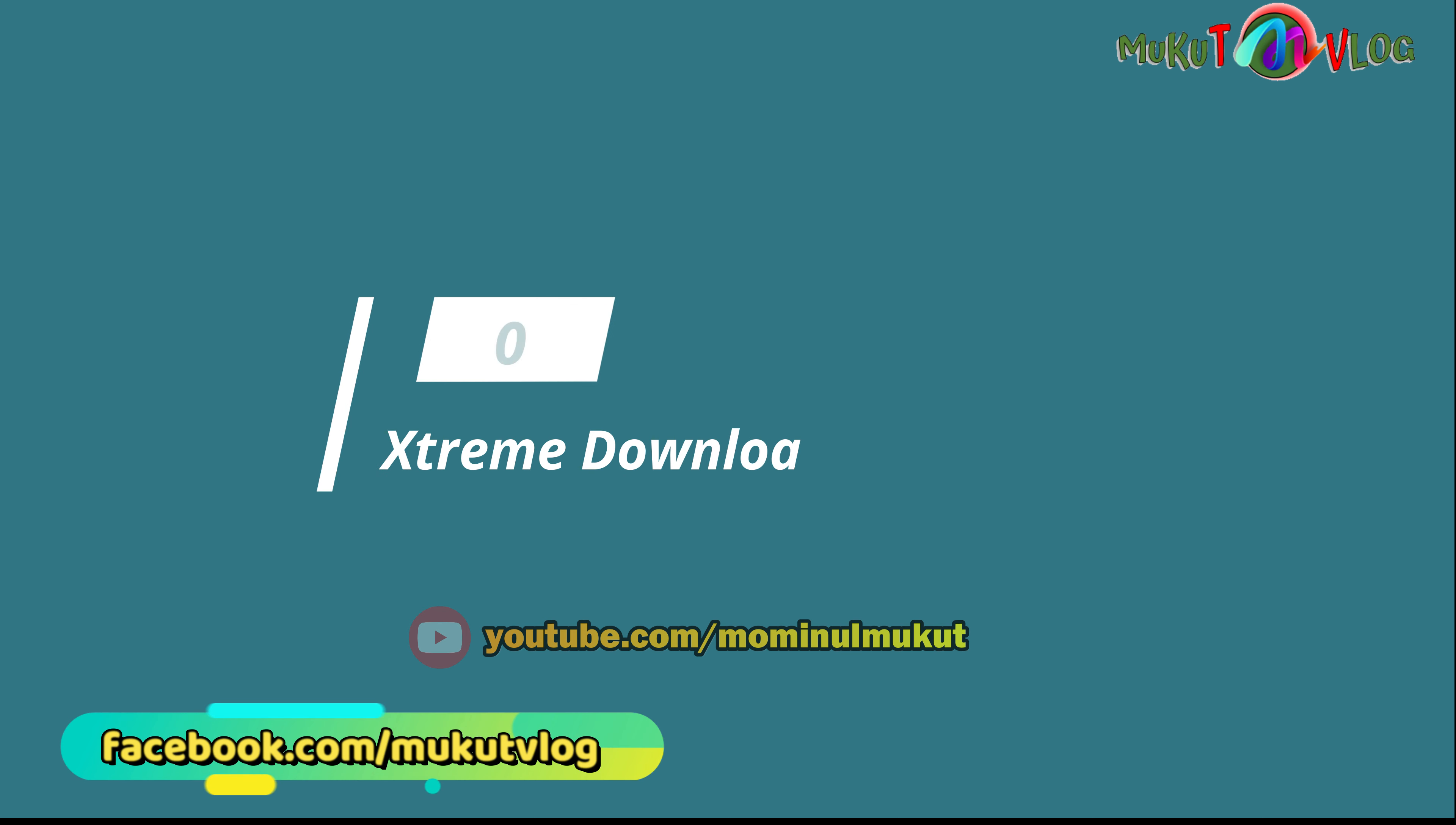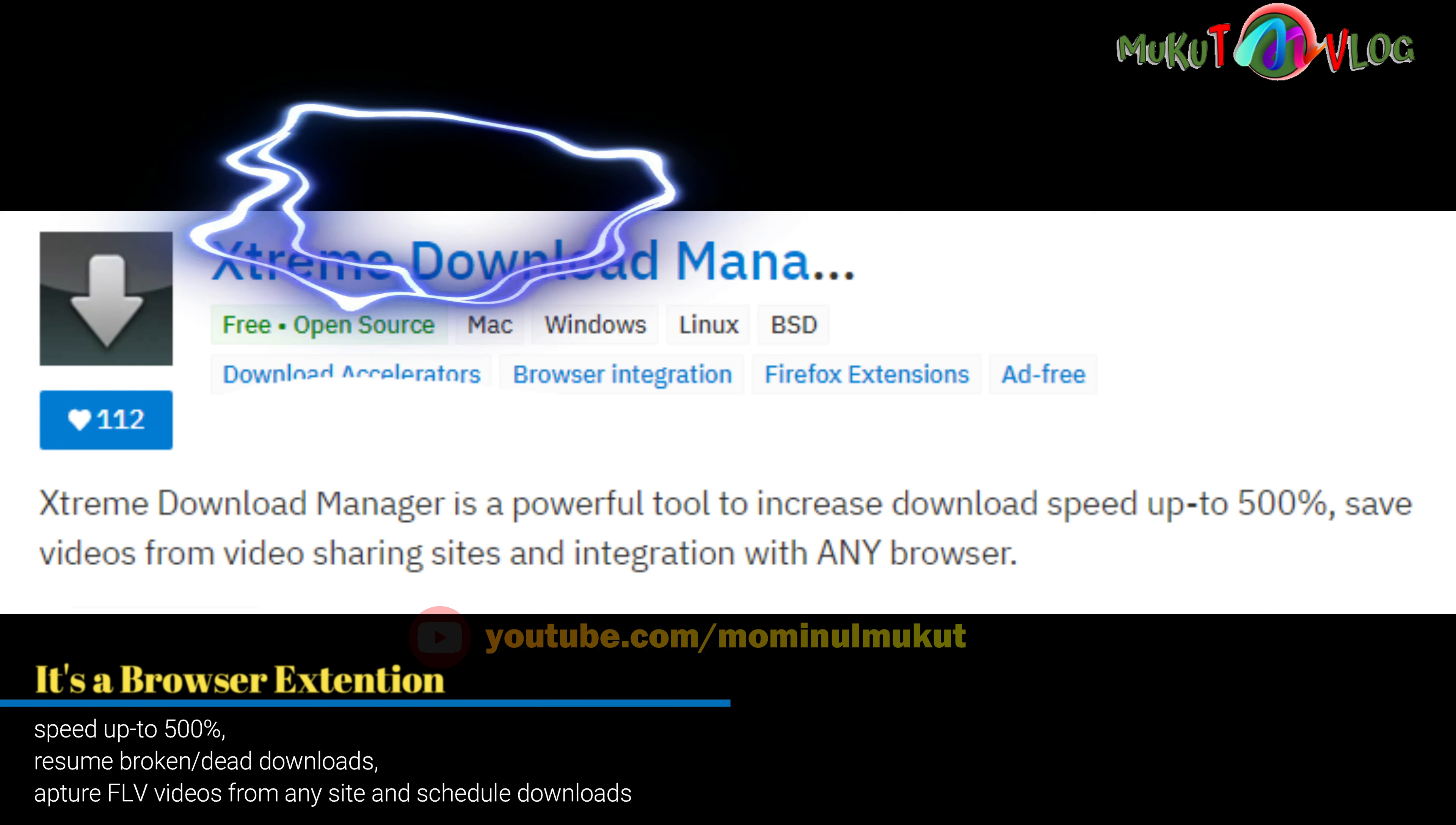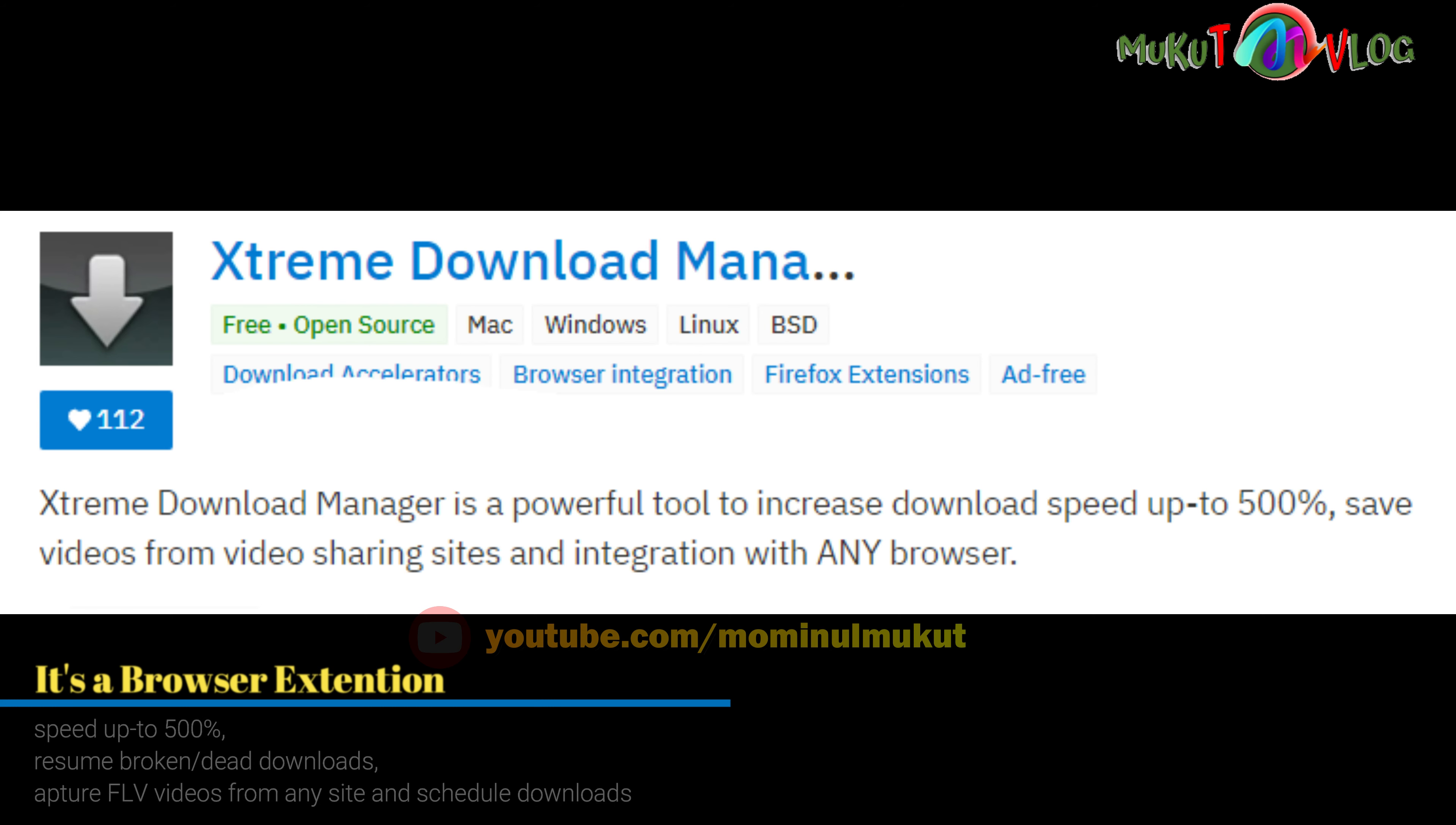The open source downloader is called Extreme Download Manager. It is a browser extension available in browsers. It increases download speed up to 50% and supports video streaming media.